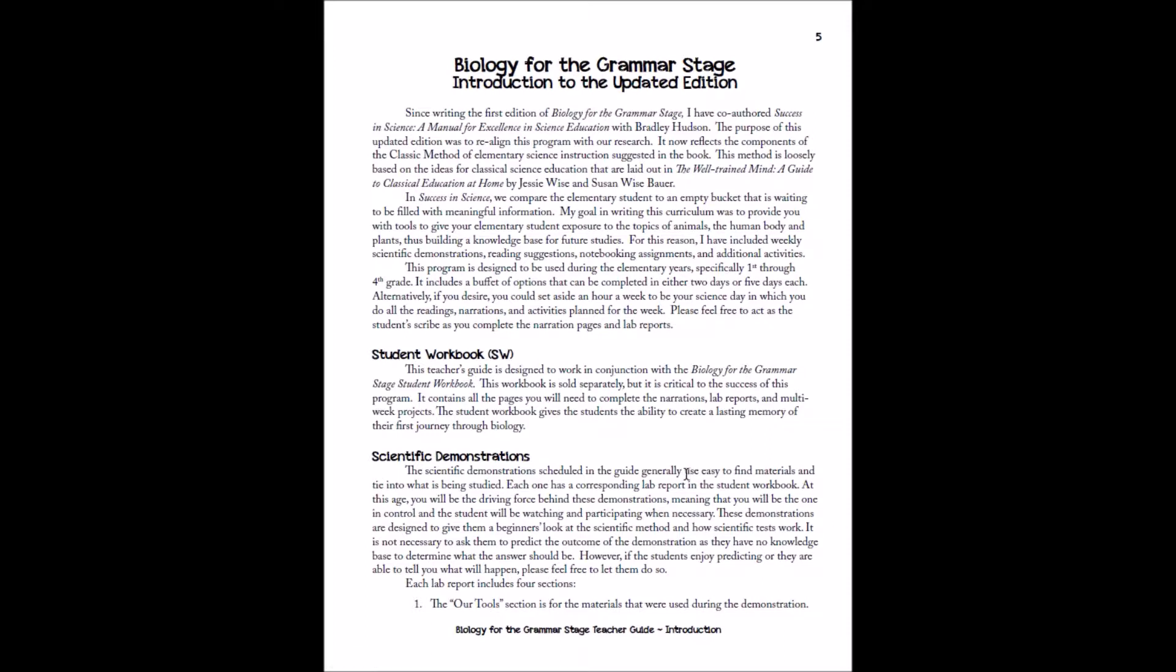Now, scientific demonstrations are teacher-led and student-observed, so what you'll be doing this year is doing the experiments for your kids while they observe what you're doing. Of course, they can step in and help you out if they want, but the main goal is for you to kind of be the guiding force behind the experiment, explaining what's going on, and the information you'll need for that will be in your guide.